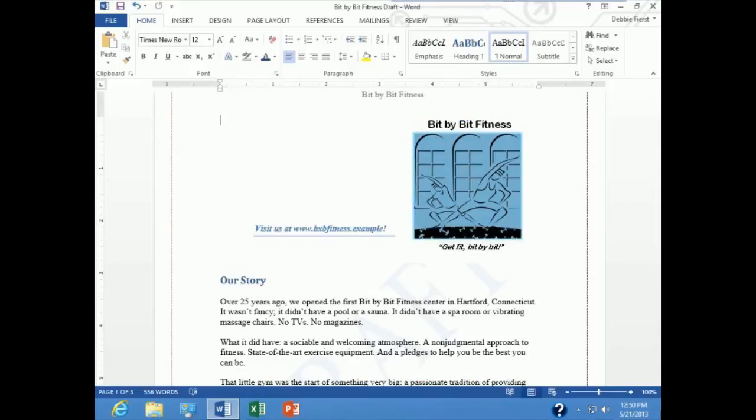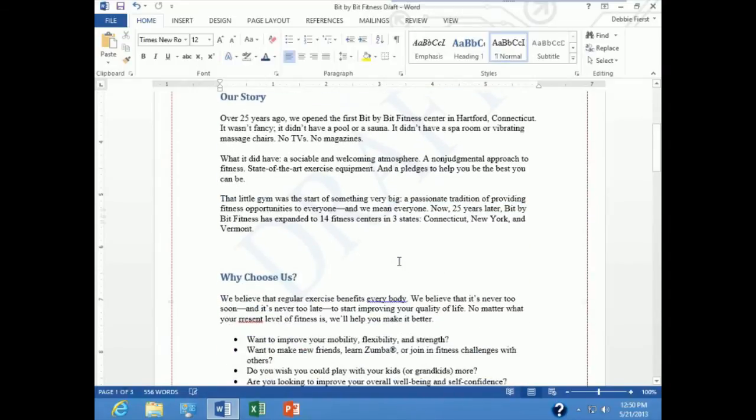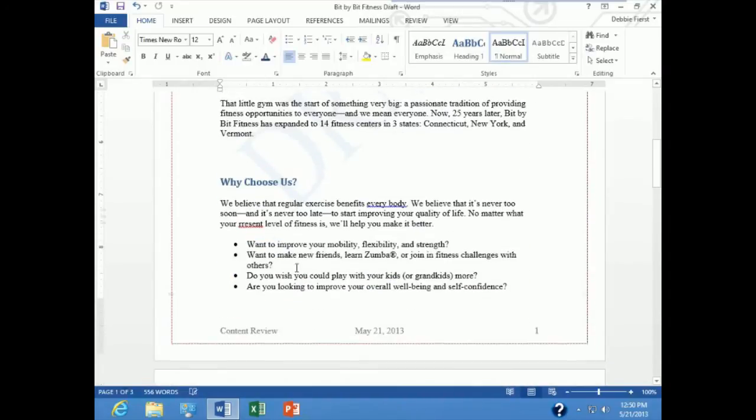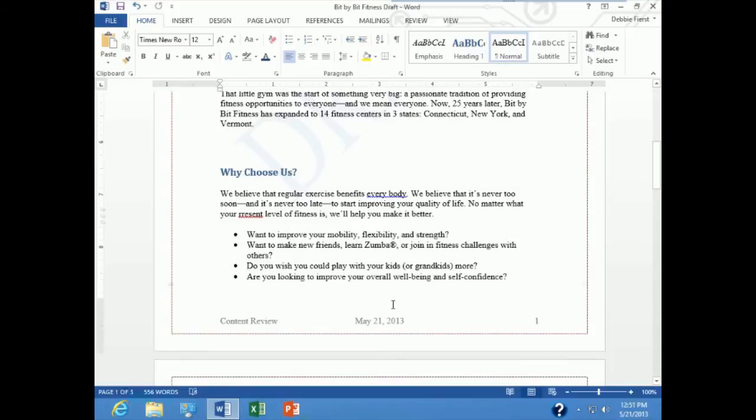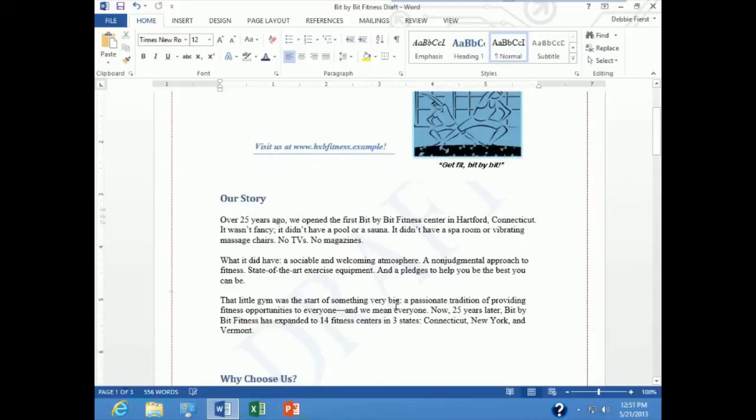For this demonstration I am still in the file called bit by bit fitness draft. We have added headers and footers to this document and I want to show you how easy it is to modify headers and footers once you have them.